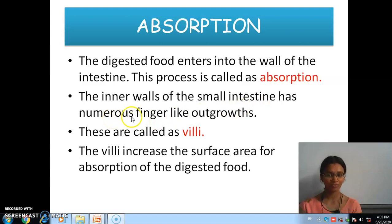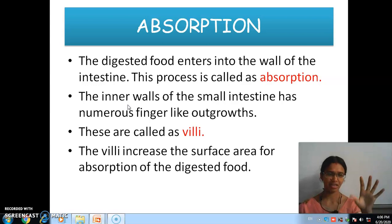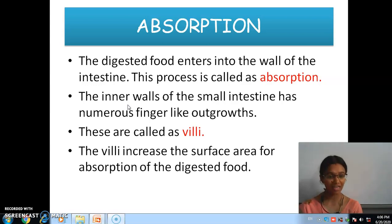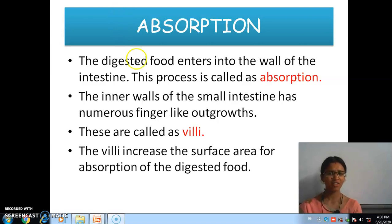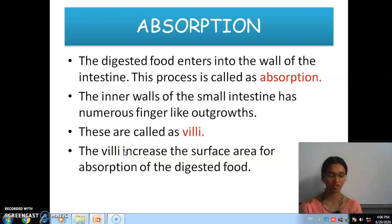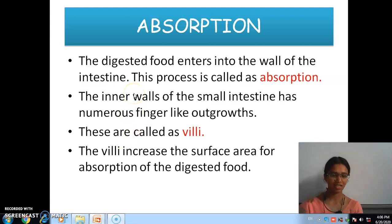Inside those walls there are a number of small finger-like structures. These finger-like structures are called villi. The work of villi is to increase the surface area for absorption of the digested food.